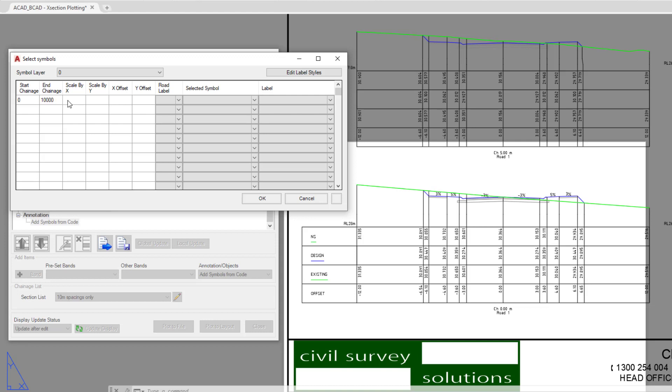The scale means that if we add a block or a symbol, that block can be scaled up by a factor of a value. Now what we're simply going to do is put 1 in both, which means that the block will not be scaled.